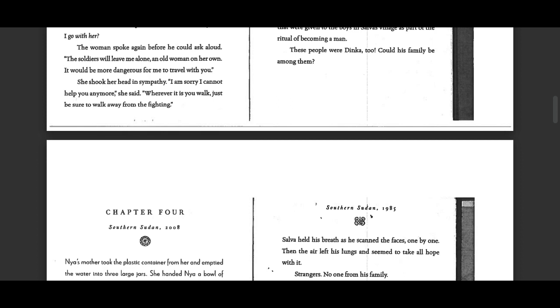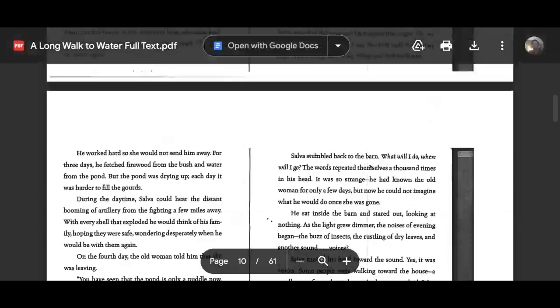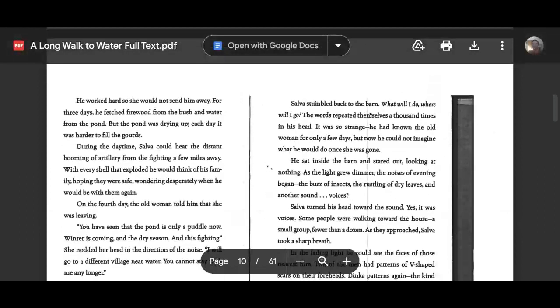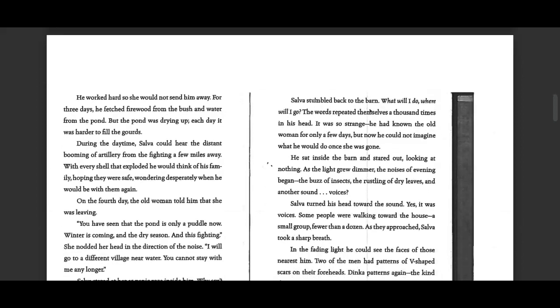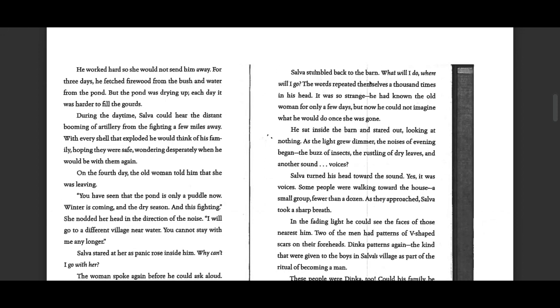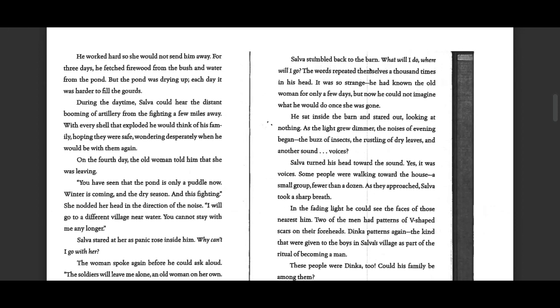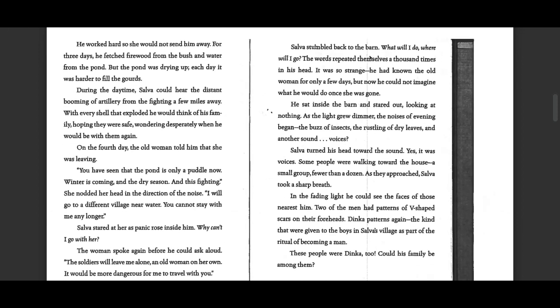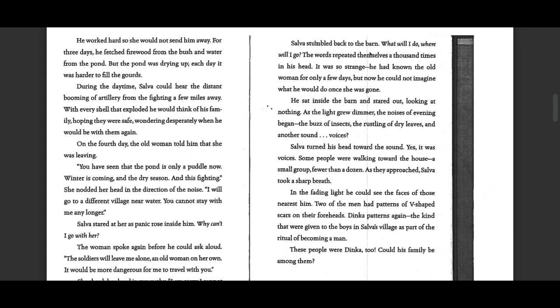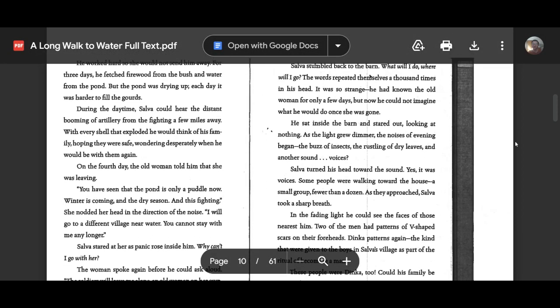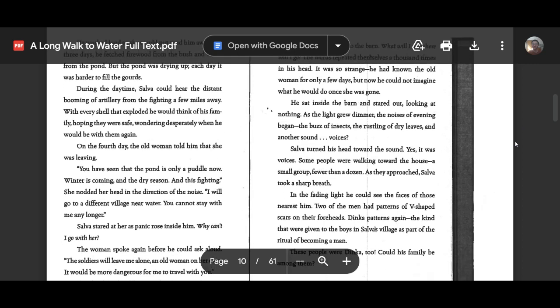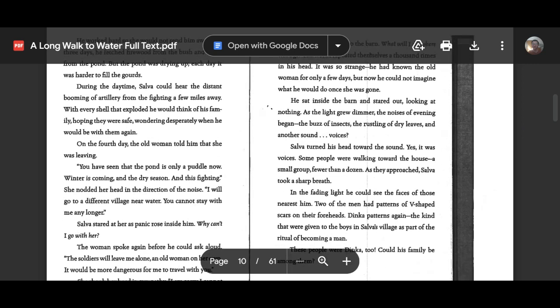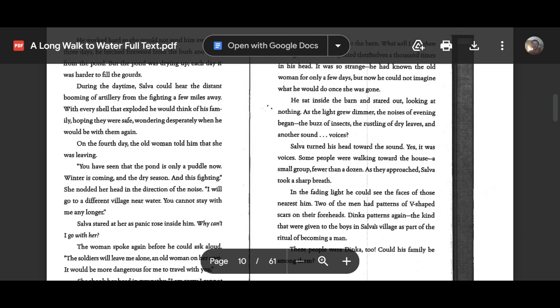Wherever it is you walk, just be sure to walk away from the fighting. Selva stumbled back to the barn. What will I do? Where will I go? The words repeated themselves a thousand times in his head. It was so strange. He had known the old woman for only a few days, but now he could not imagine what he would do once she was gone.